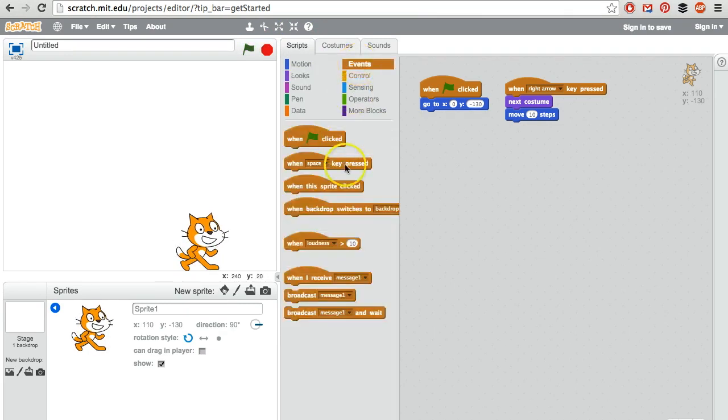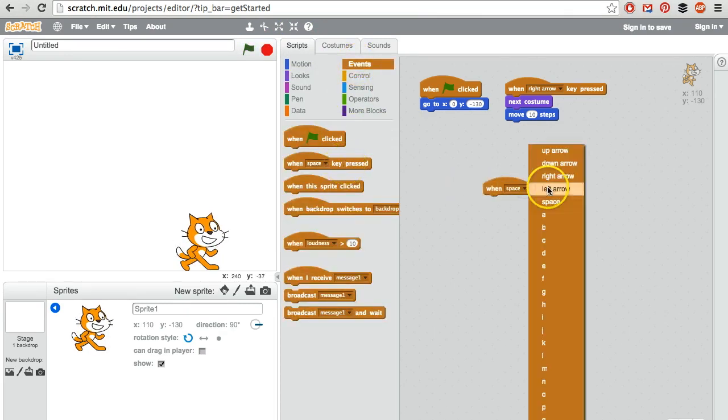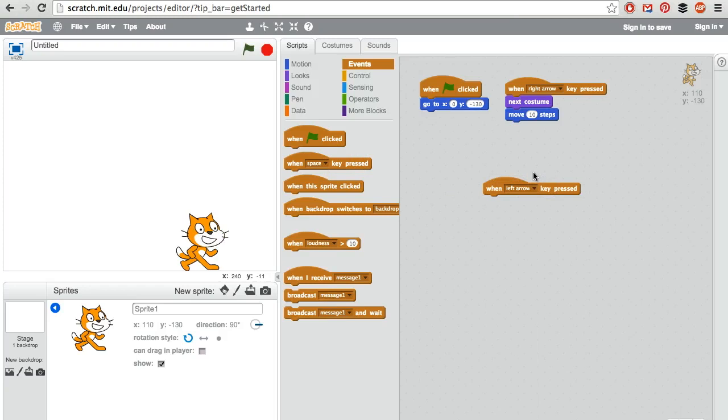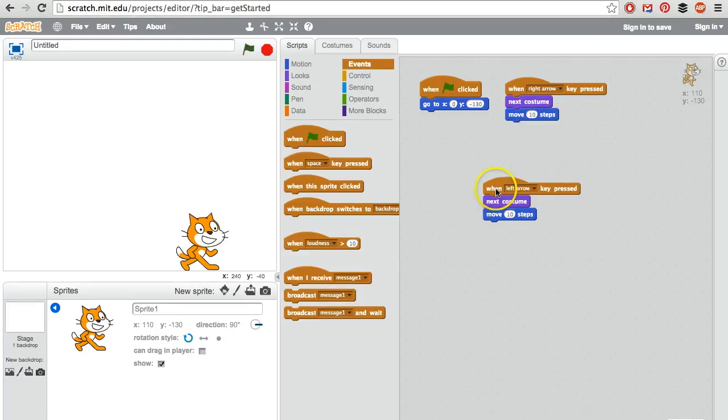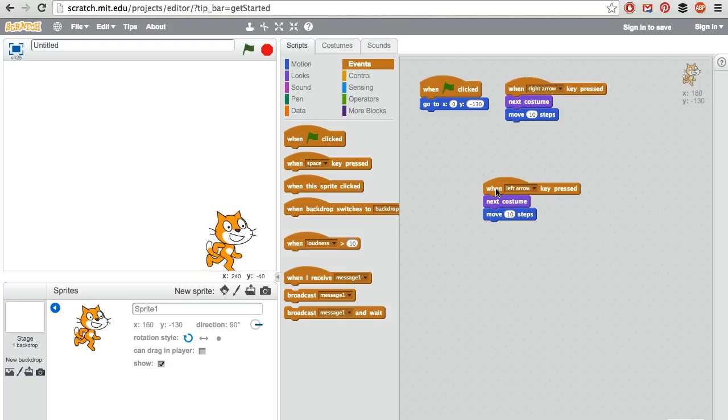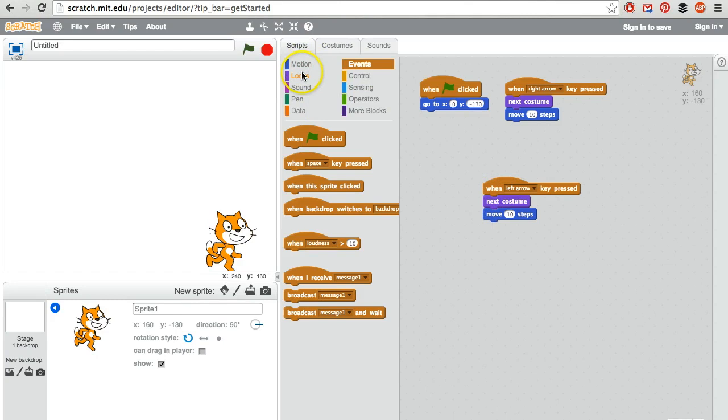Go to events and do the same thing when the left arrow is pressed. I can just duplicate this by right clicking and then choosing duplicate. Next costume and move 10 steps. When I press left arrow, the cat continues simply moving forward because we haven't told the cat we want him to turn around to face a different direction.